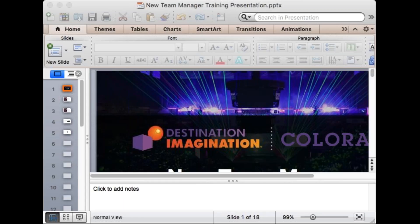Good evening and welcome to the Destination Imagination Colorado new team manager training. I'm really excited to have you on board and listening to this webinar. We are recording this webinar for future use, as well as the PowerPoint, which will be up online. Everybody is currently on mute. In order to answer questions, please feel free to type your question into the question box and I will answer them as they come up.